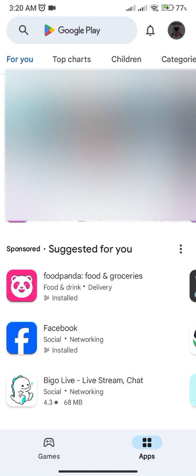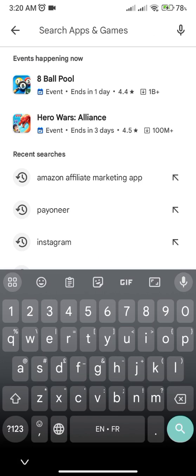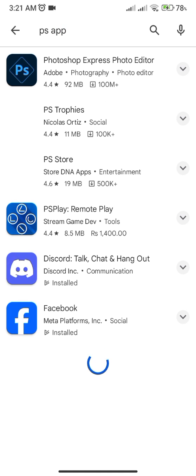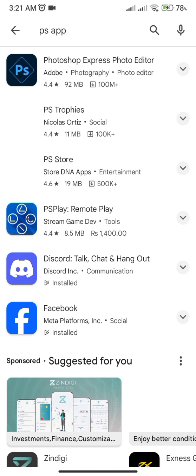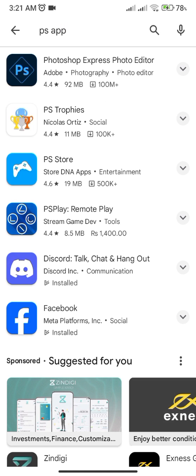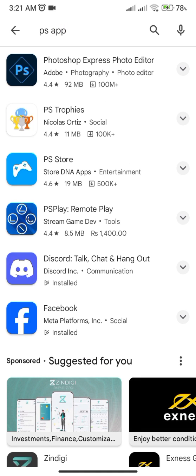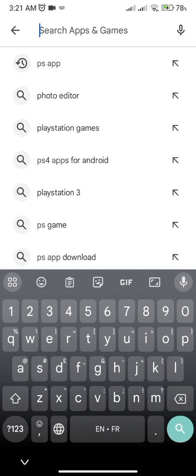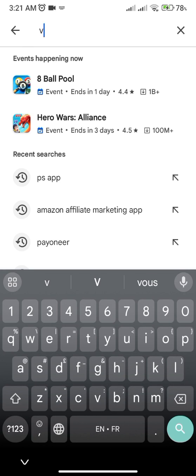When you open the Play Store and search for the PS app or PlayStation app and it doesn't show any results, it's either that this app isn't available in your country or maybe you have an outdated version. So how do you download it?